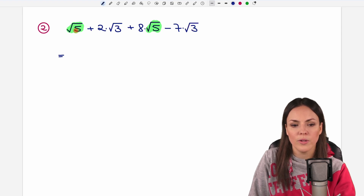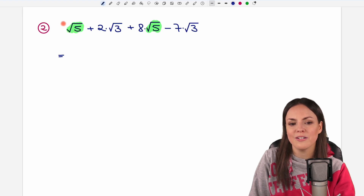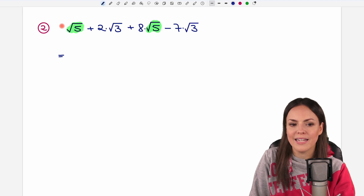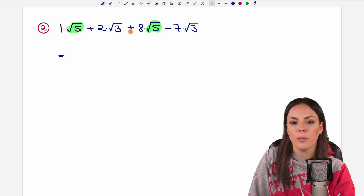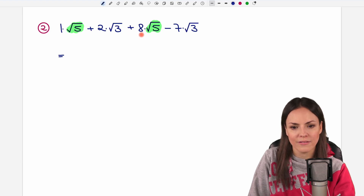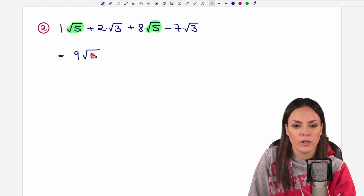First we start with our green square root of five. How many of these do we have here? We don't see any number here, but then it is just one of our green square roots. So we have one plus eight of them, which equals nine of our green square roots — so nine times the square root of five.